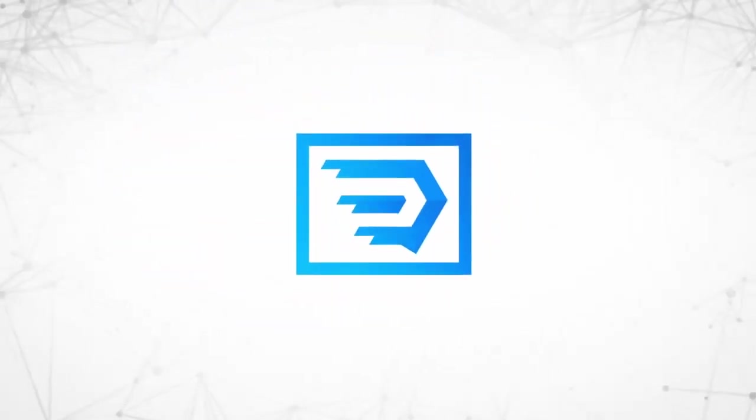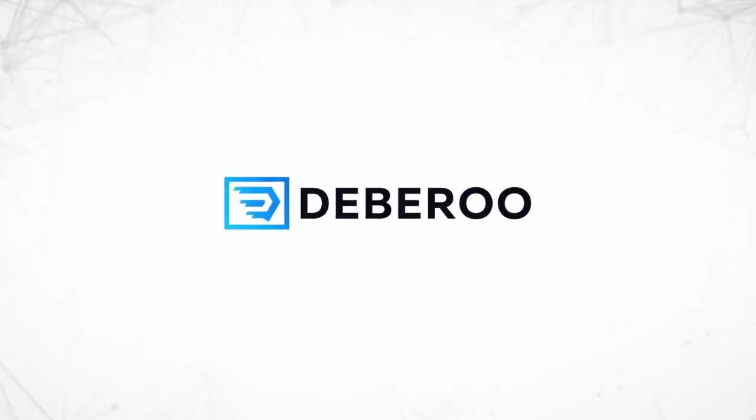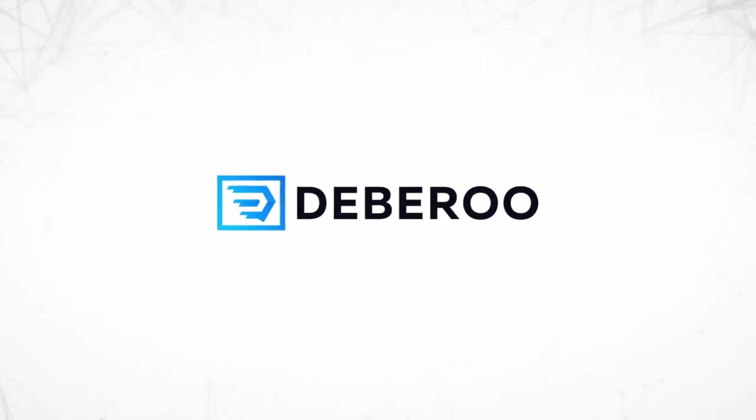This video is brought to you by Debaroo.com, the number one affiliate marketing software platform.